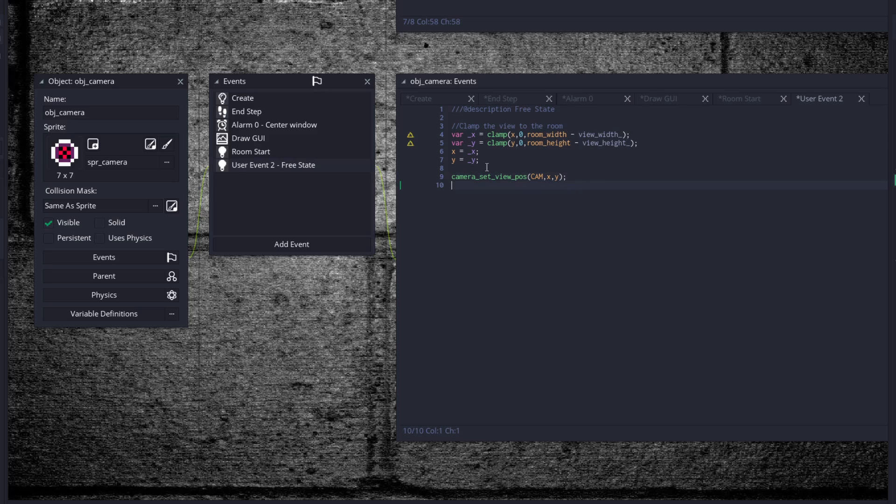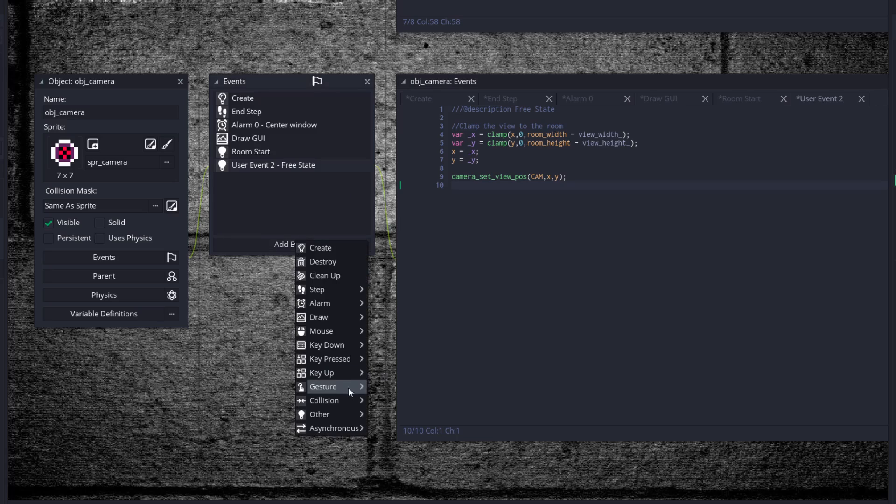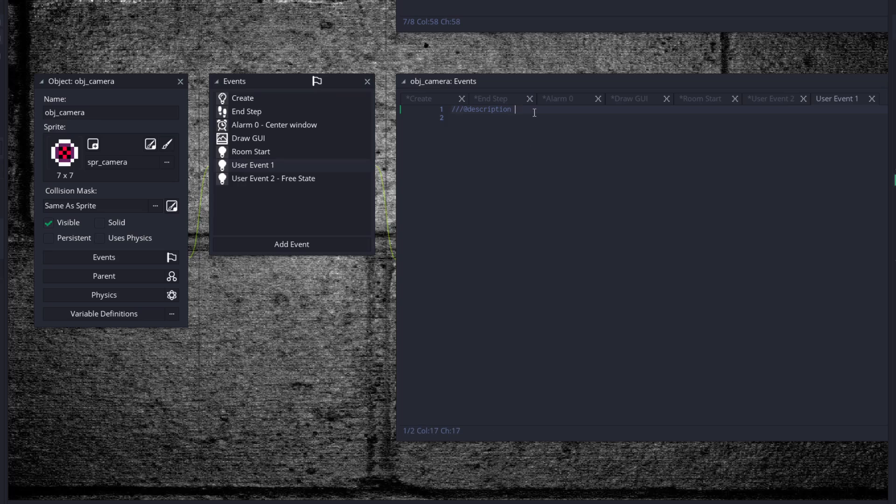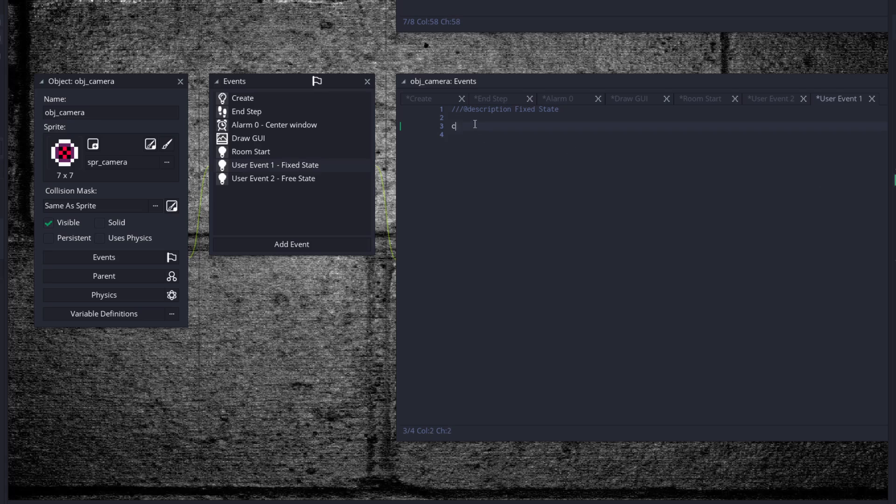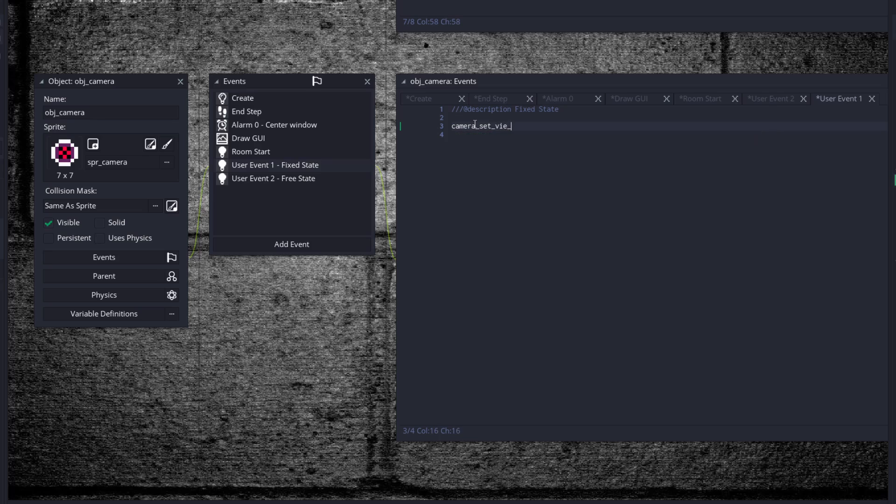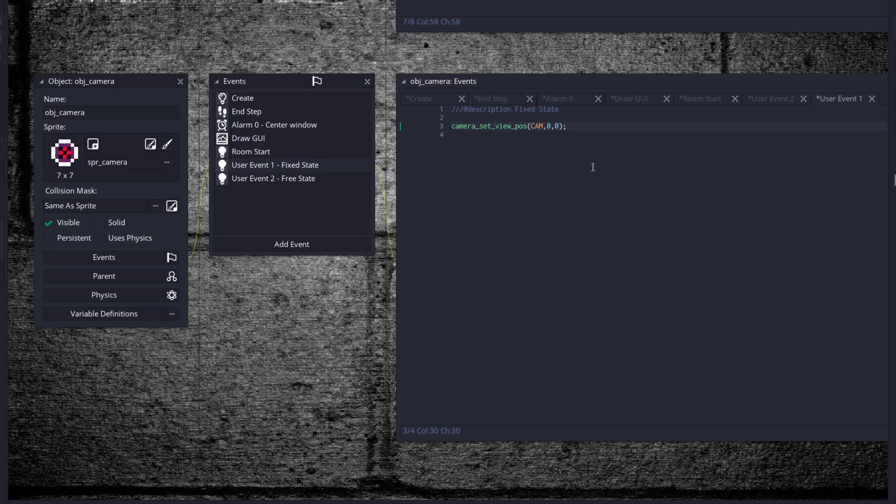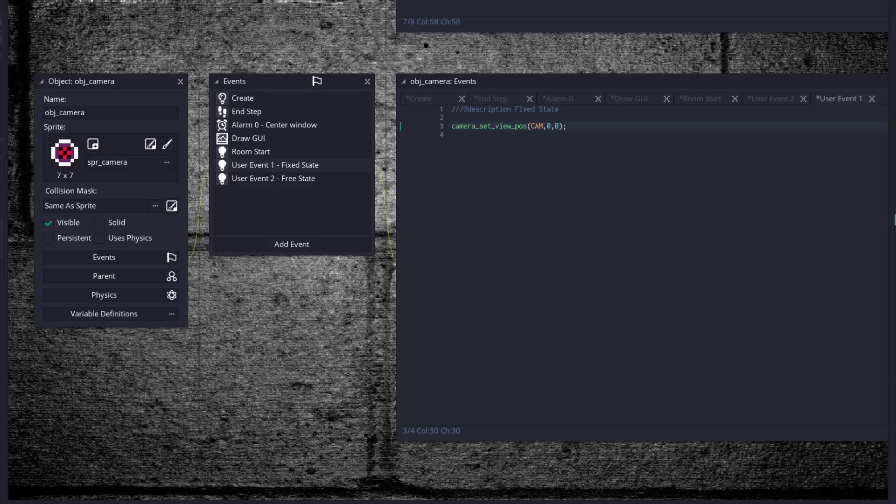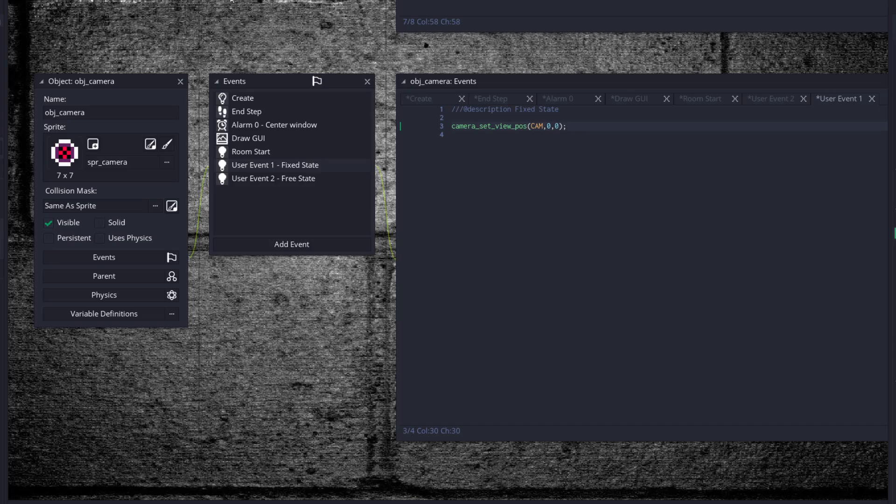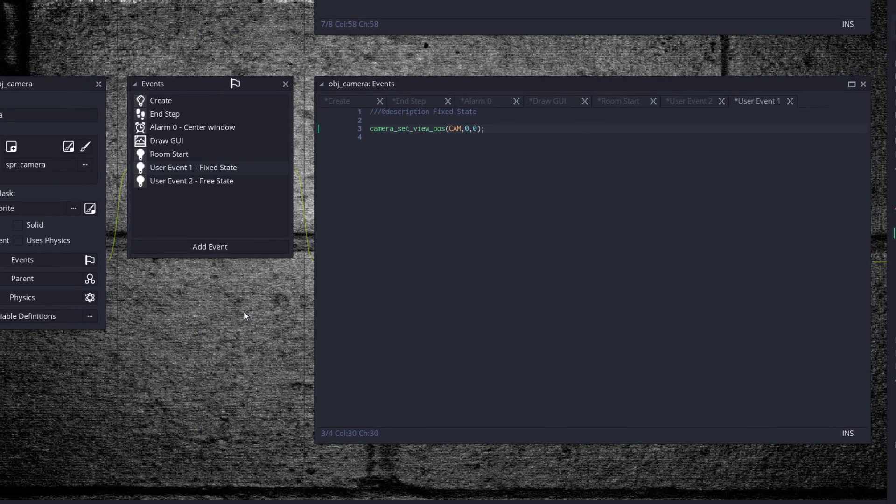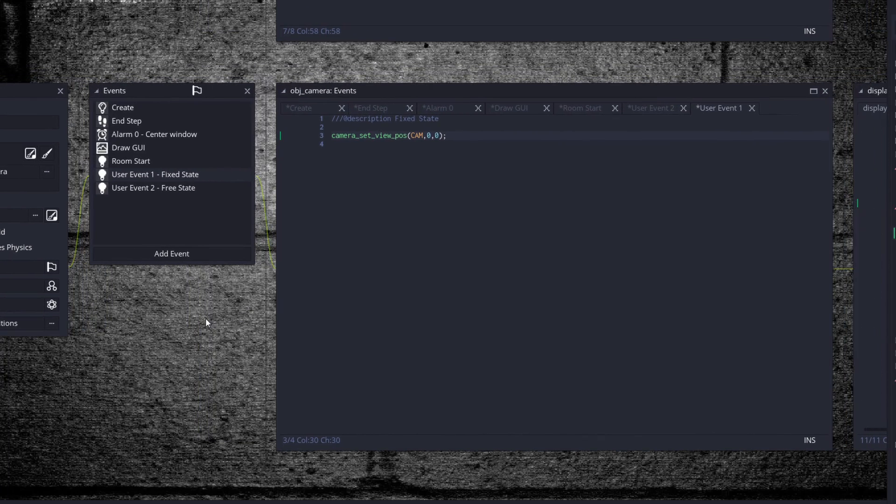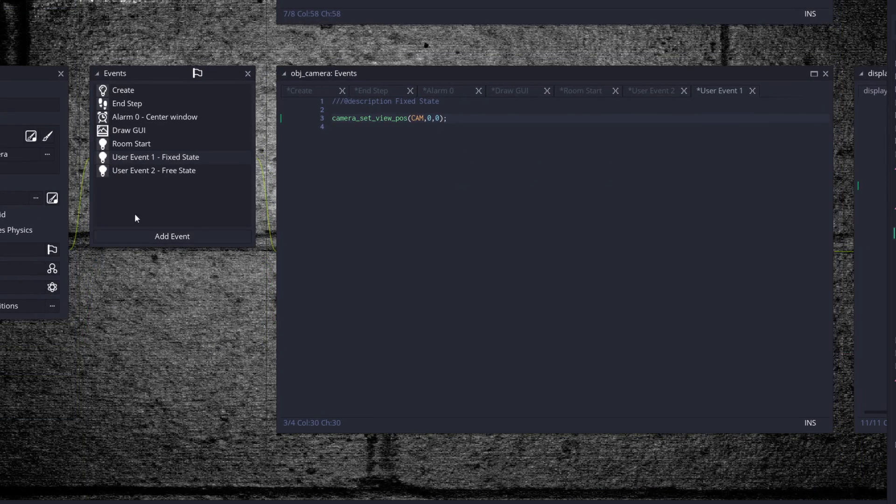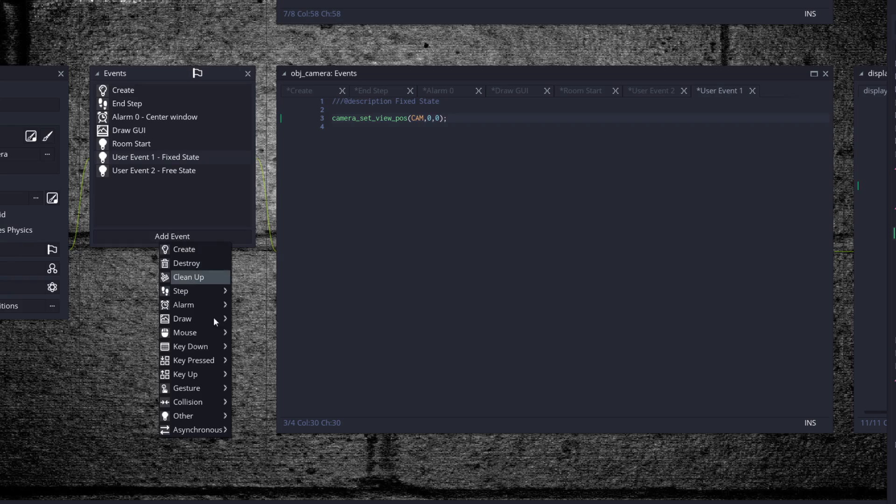So this allows you to move the camera object around the room to wherever you need it to be. Other user event one - fixed state. Fixed state, this one's even easier. Camera_set_view_position cam zero zero. And that's it. It just sets it to the top left corner of the room, and this is for small rooms like the init room and the copyright room, so that way everything is just right there in the top left corner and you don't have to worry about where the camera is at or anything.